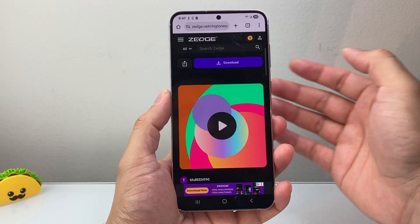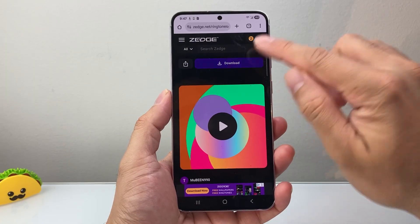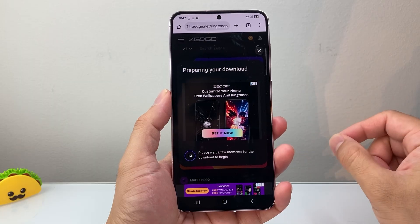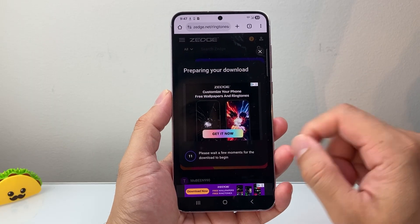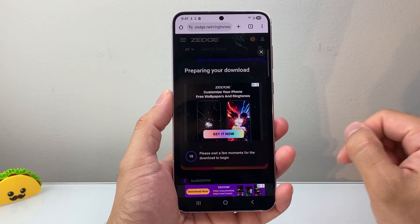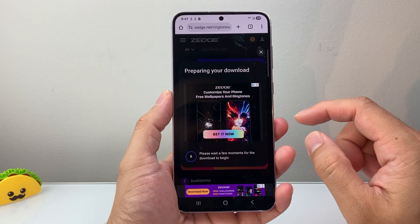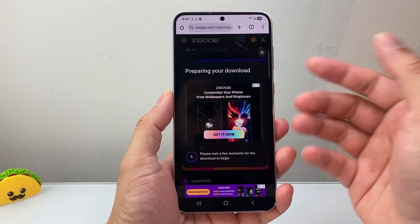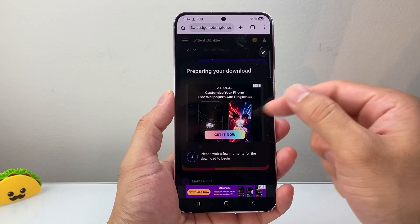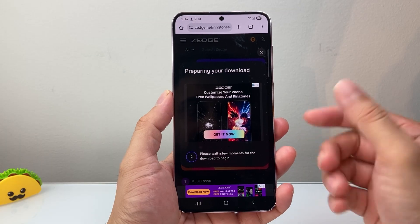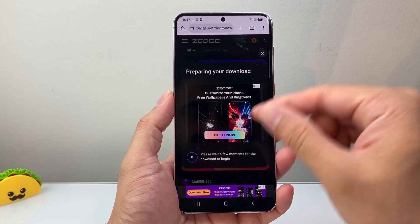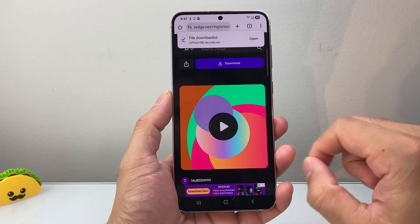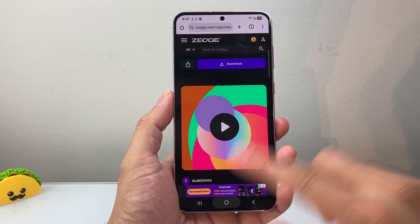For example, this is one of them. You can pretty much play them and see which one you like. Then you're going to go ahead and download it to your device. If you already have it downloaded, I'm going to show you the next step. Here, as you can see, I have it downloaded and ready to go.